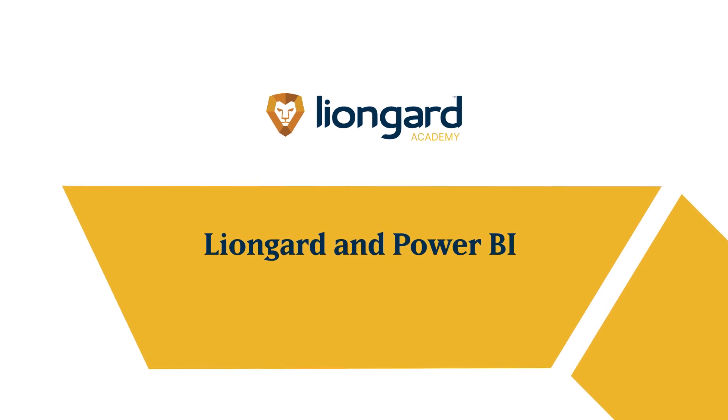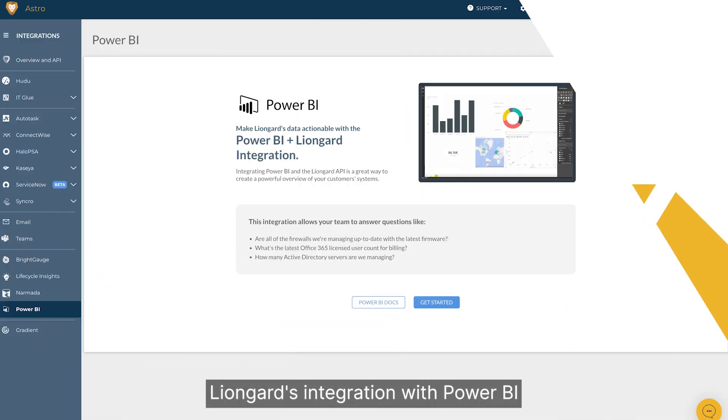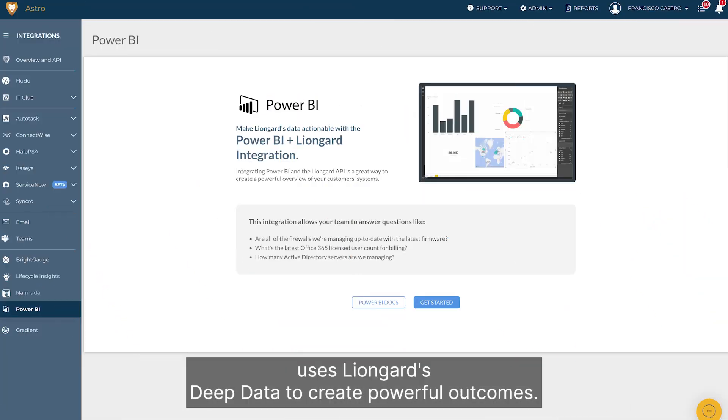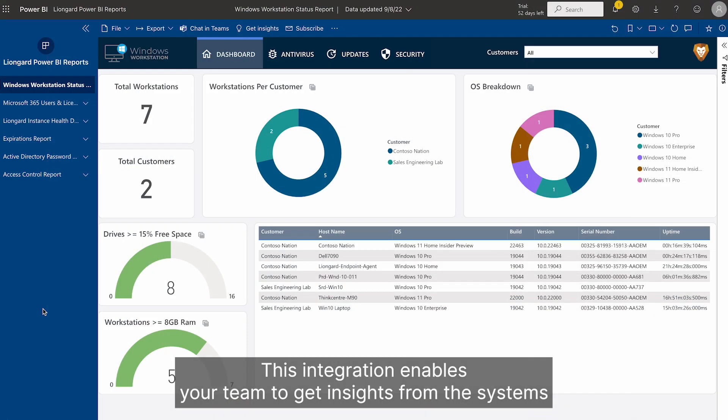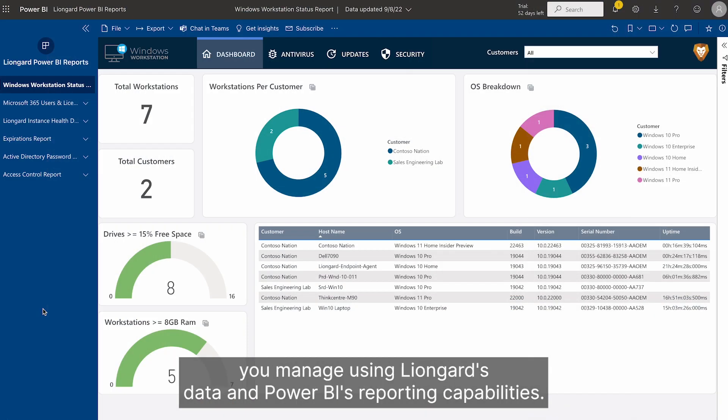LionGuard's integration with Power BI uses LionGuard's deep data to create powerful outcomes. This integration enables your team to get insights from the systems you manage using LionGuard's data and Power BI's reporting capabilities.